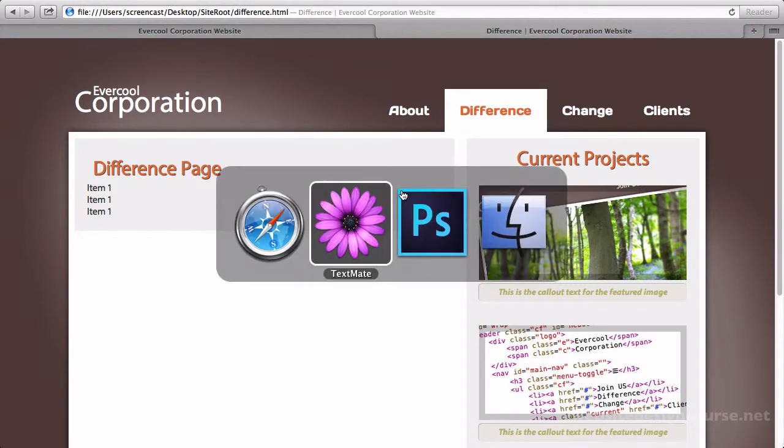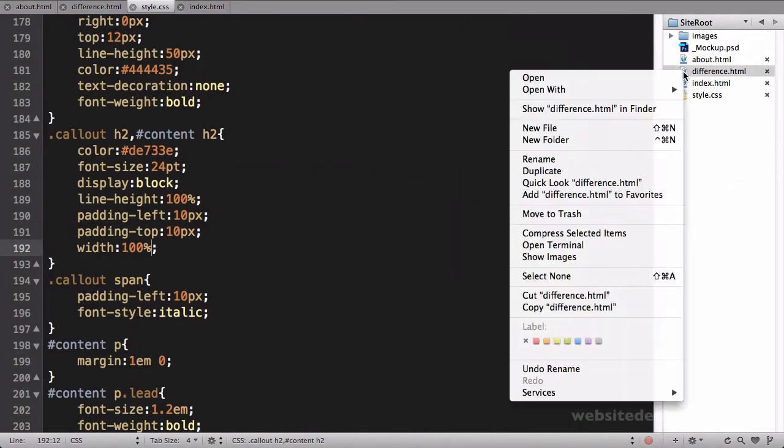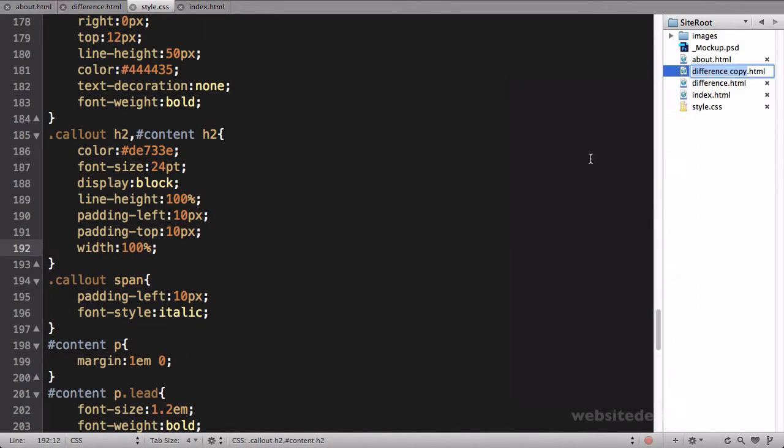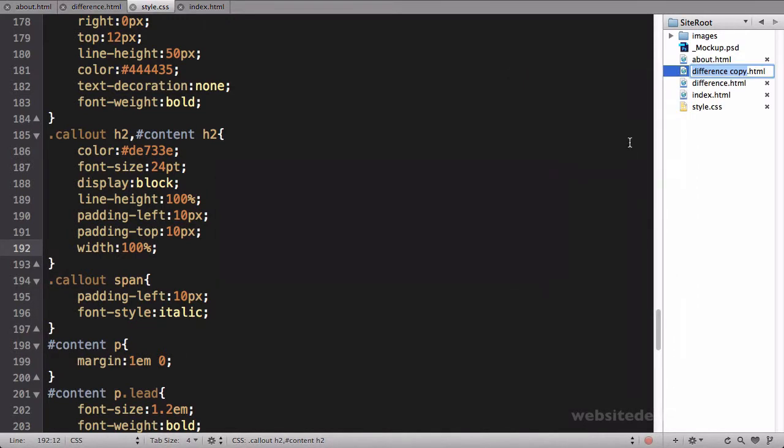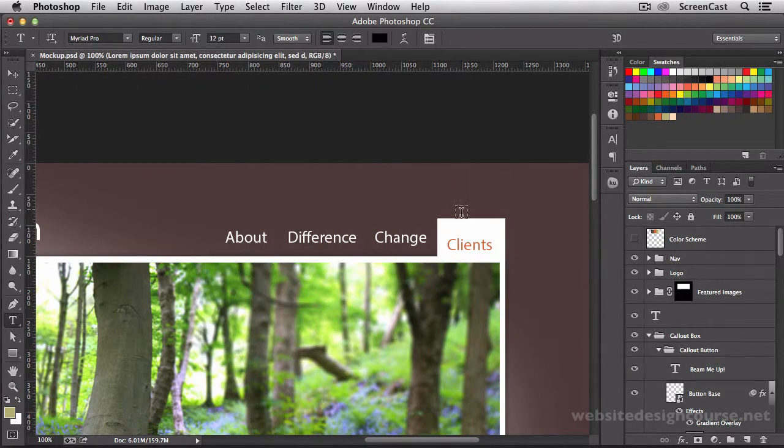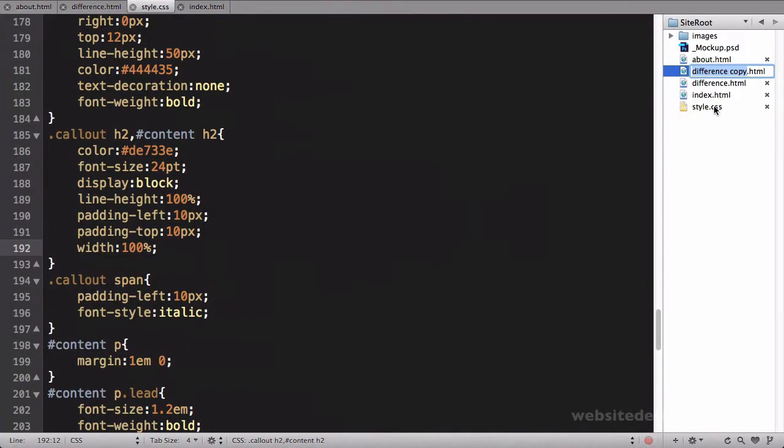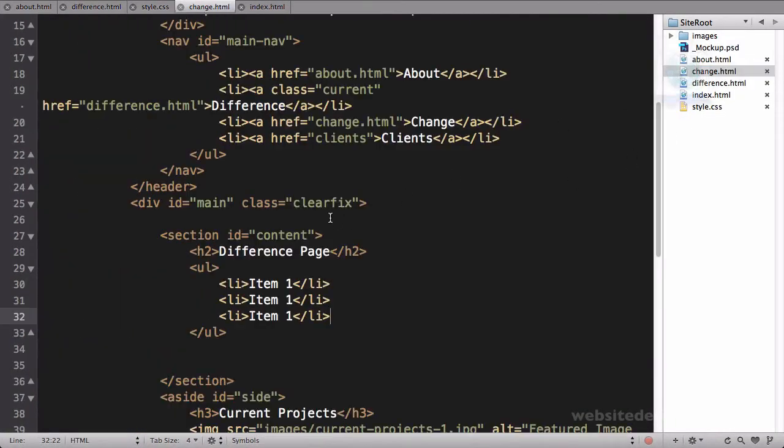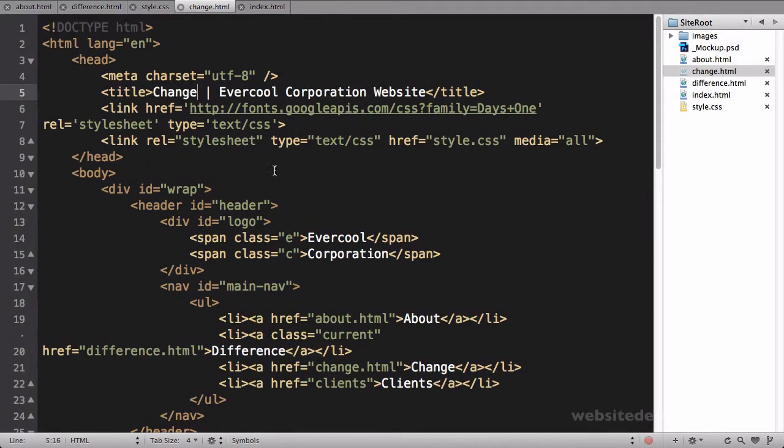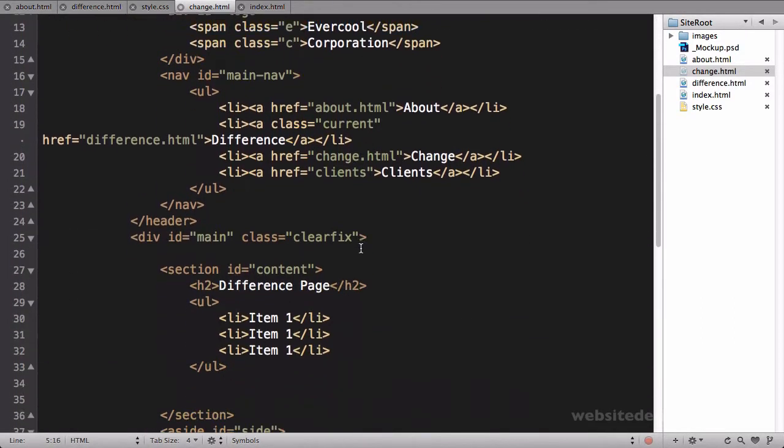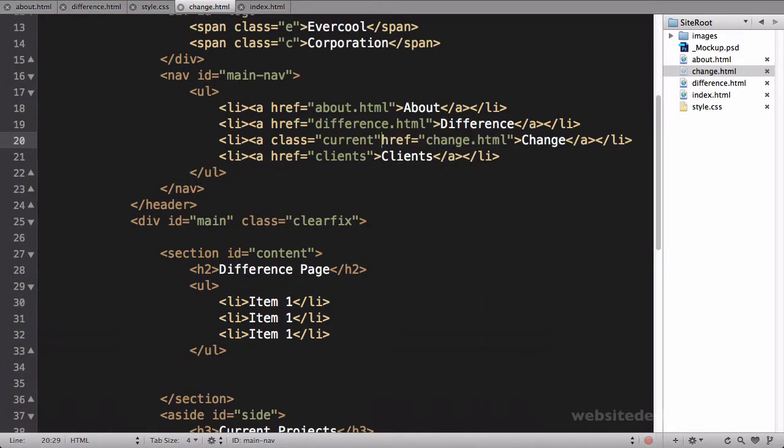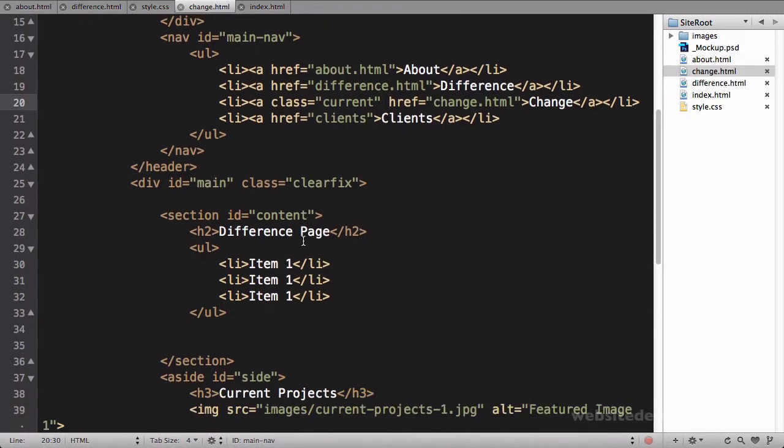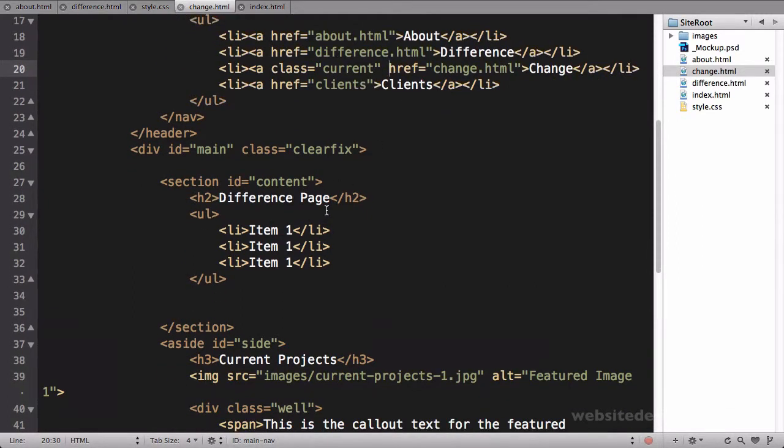Then let's just add these other two pages in the same manner. I'll come up here, I'm going to right-click difference and duplicate that one. This next one needs to be change, so we'll call this one change.html.